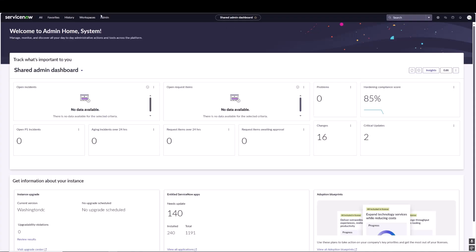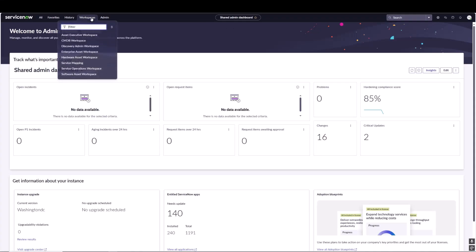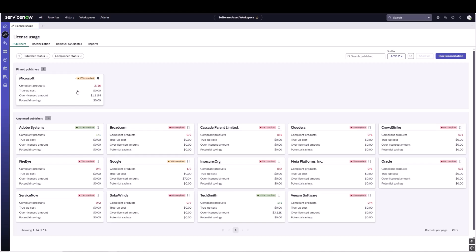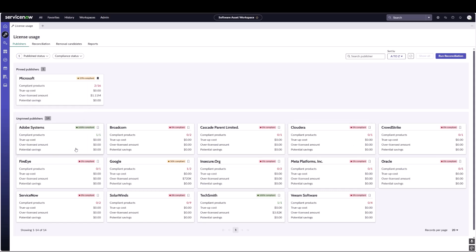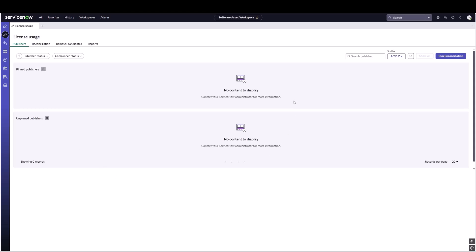Now that we've enabled the property, let's navigate over to the software asset workspace. Here we are in the license usage tab of the software asset workspace and what we can see is all of the software publishers and the products that reconciliation is bringing back. Up here we have a new filter called publish or unpublished. Right now we're looking at unpublished, which is why we are bringing back all of the software and software families being brought in through the reconciliation process. If we were to check the publish filter we would notice that we have no content displayed. That's because we haven't added any products to the published products section.